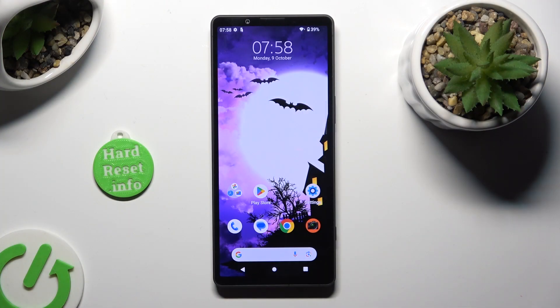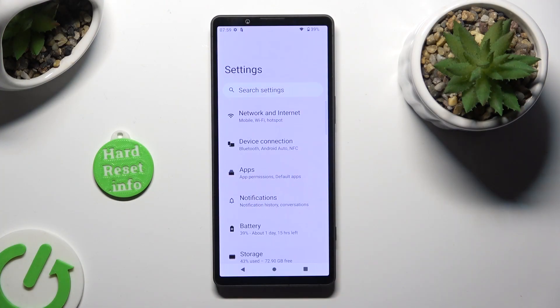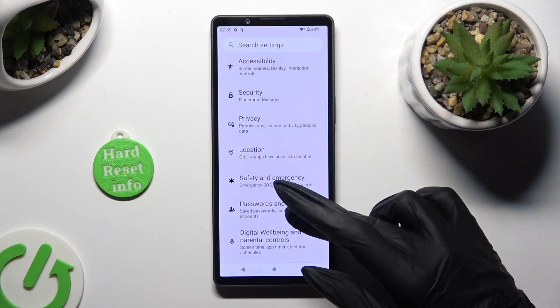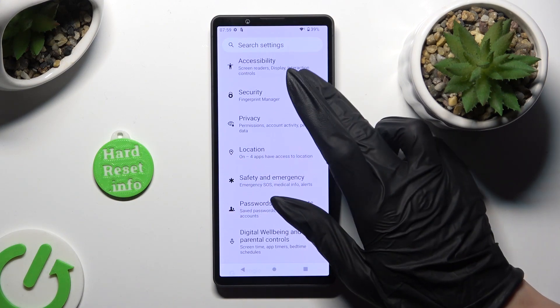Begin by going into Device Settings and scrolling down to access Security.